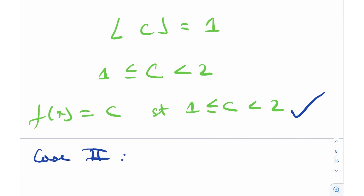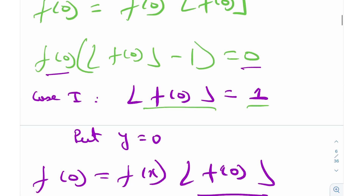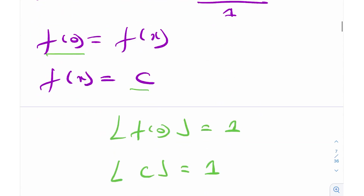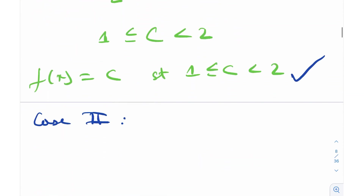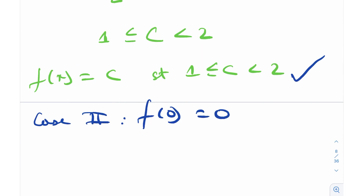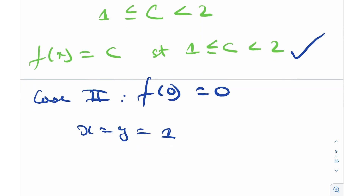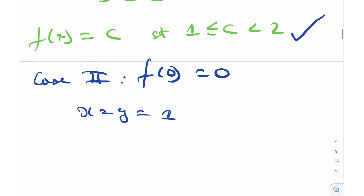Now we move to Case 2: f(0) equals 0. We use a second substitution, x equals y equals 1 — the second most common thing to try. Just play with 0s and 1s at the start, then you can go on to substitute like 0 and x, 0 and y, x and x, y and y, x and y, y and x. When solving functional equations, start with smaller values: 0, 1, and so on — in virtually all cases you'll see a very nice simplification.